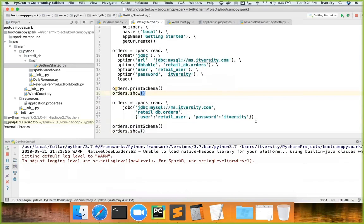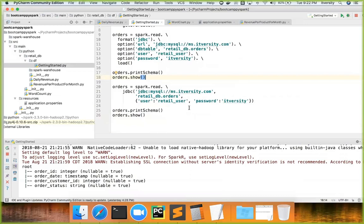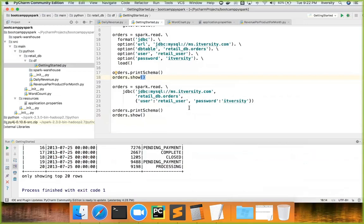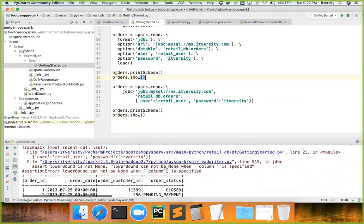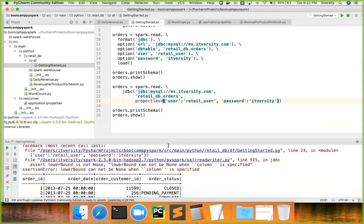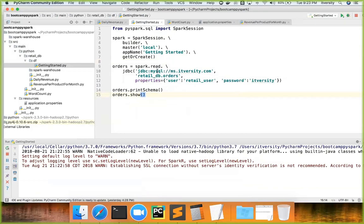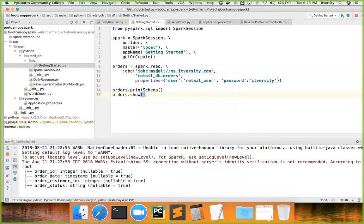Many projects originally developed using Sqoop are now being replaced with this JDBC approach in Spark. Note a syntax issue: since we are not specifying all positional arguments, the `properties` dict must be passed as a keyword argument explicitly — otherwise Spark assumes the third argument is the `column` parameter rather than `properties`.